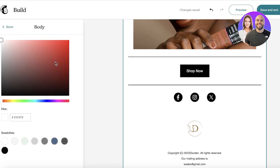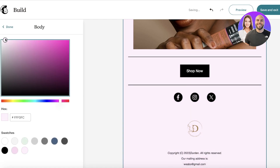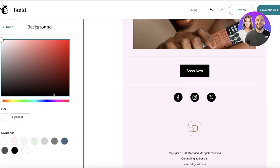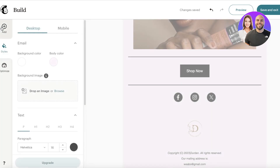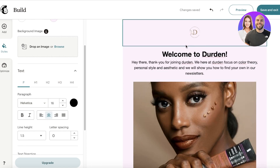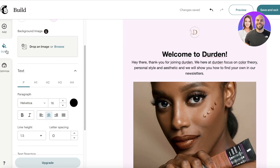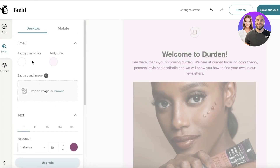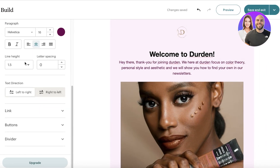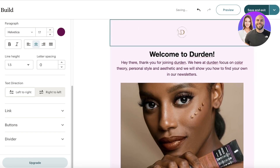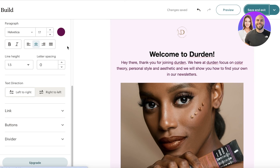Under Styles, you can customize global settings. For instance, you can set the body color to a pastel pink, which changes the color of the entire email. You can also set the background color — I'll keep that at white. Then you have your global text color and font settings; for example, I'll set the text to a dark pink. You also have line height and font size options to adjust.